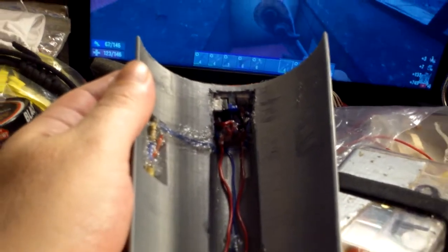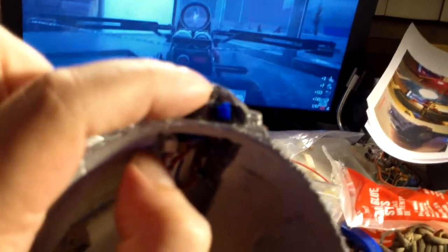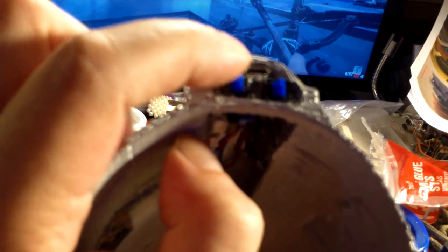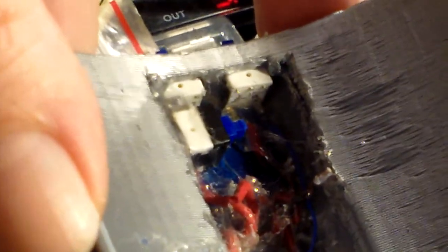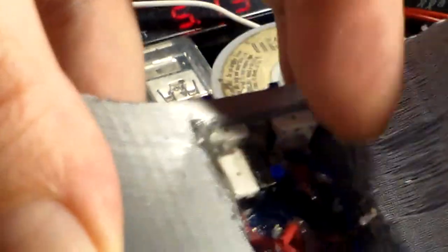Also, in case this USB port gets messed up, because after a while the little thing that holds the USB will break, so I put another micro USB socket inside there. Sorry, my camera is not very good up close, but that's another micro USB socket in case the other one breaks.